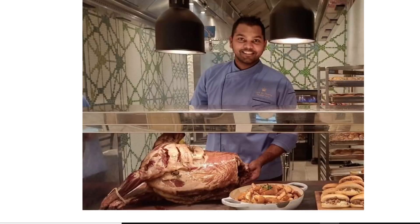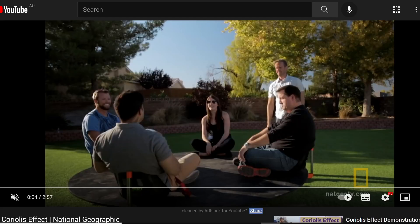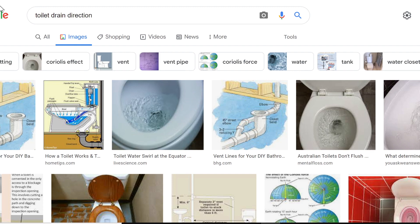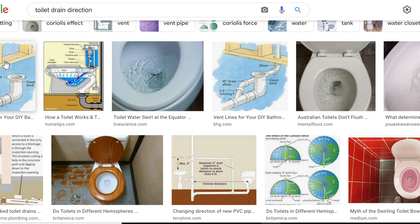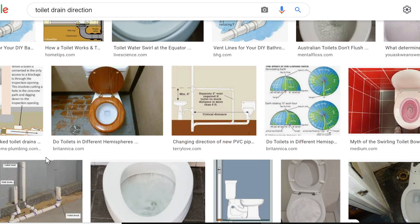Hello everyone, I'm Aditya Gunti from Australia. Nice to meet you all via YouTube. Today I want to discuss the age-old debate and belief that at different hemispheres, the rotation of water in a sink, toilet, or bathtub drains in opposite directions. Let's see if that is right.